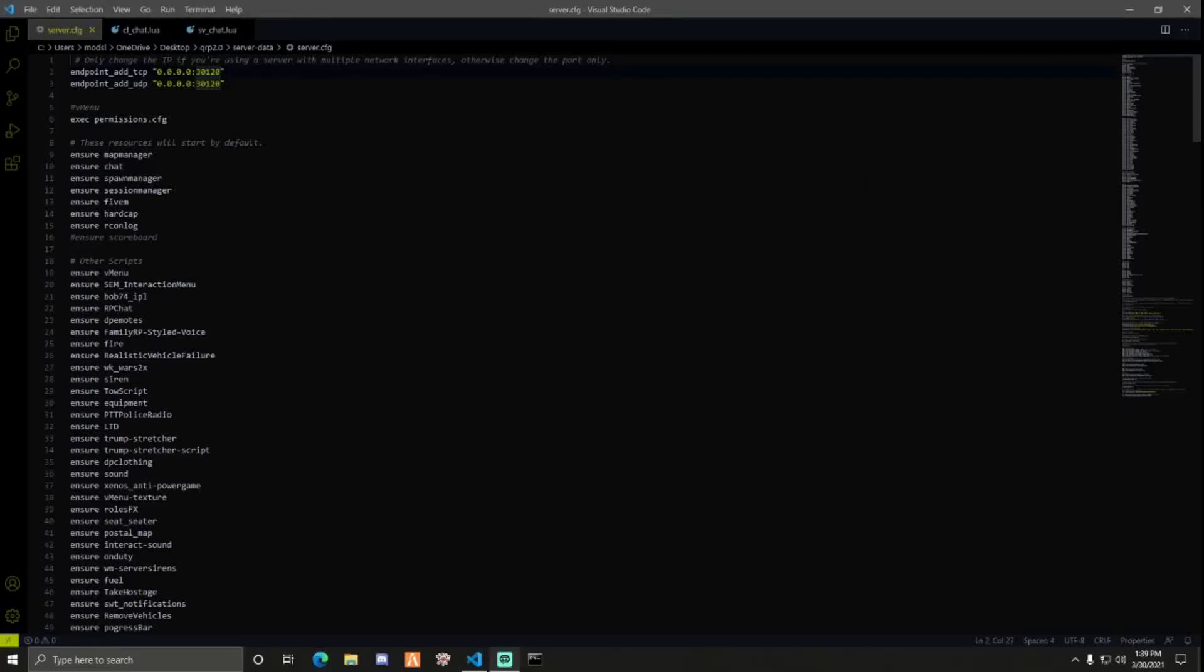Hey guys, Rath here. In today's video I'll be showing you how you can port forward your FiveM server.